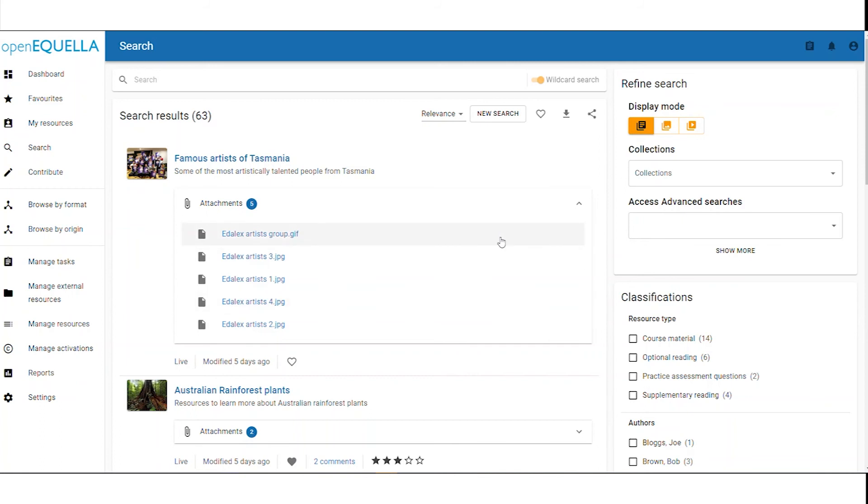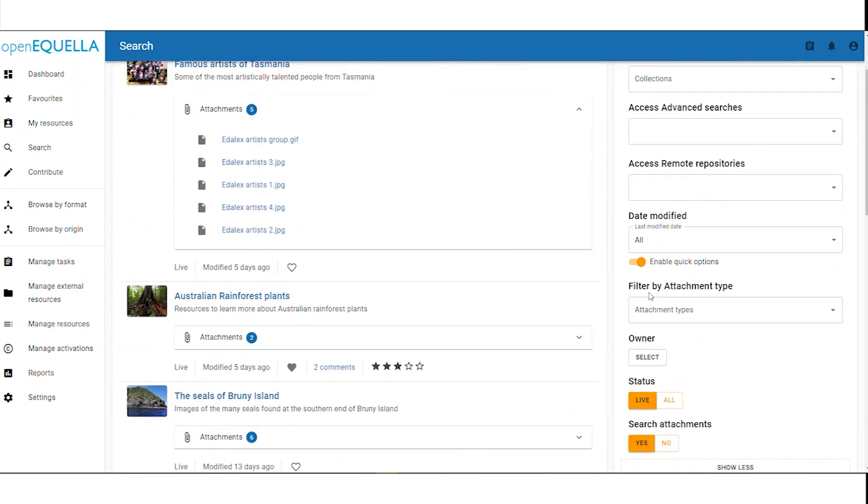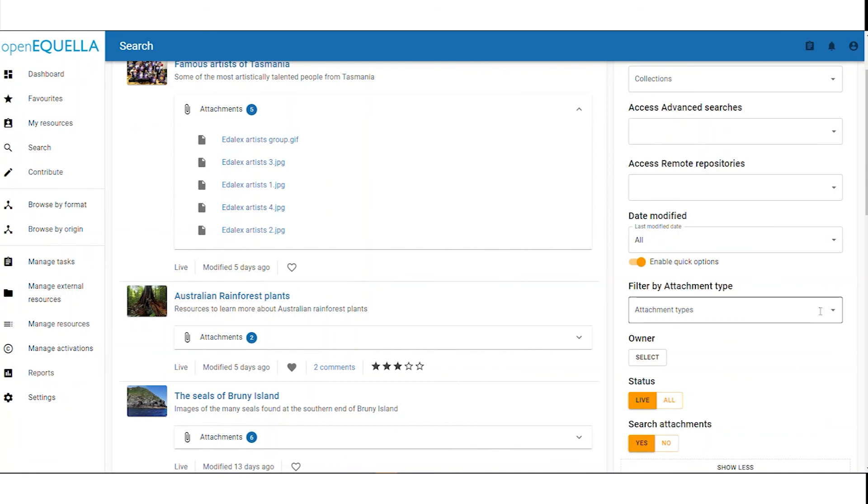Another addition to 21.1 is the filter by attachment type. This is related to the configuration in search settings for MIME type filters. This won't show if you don't have any configured.